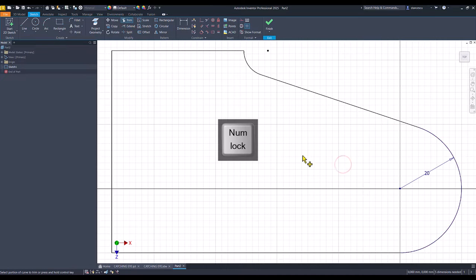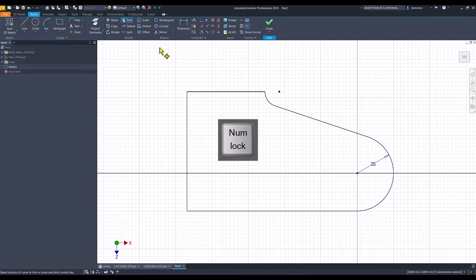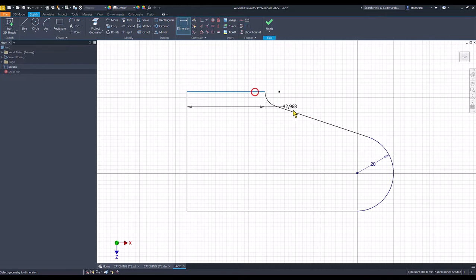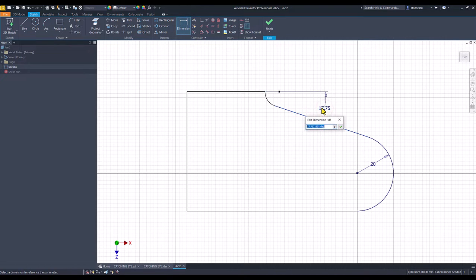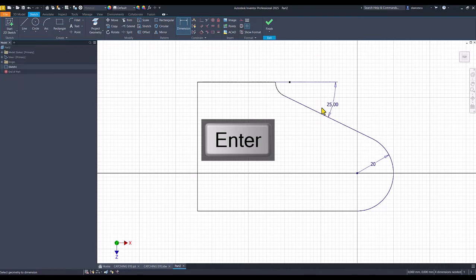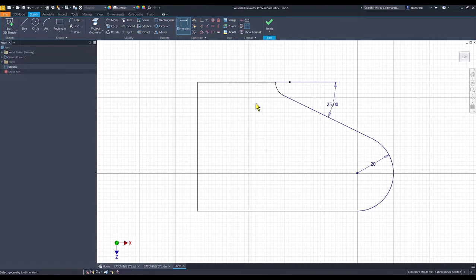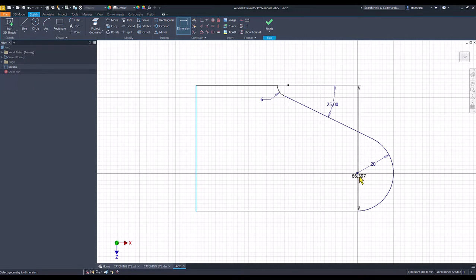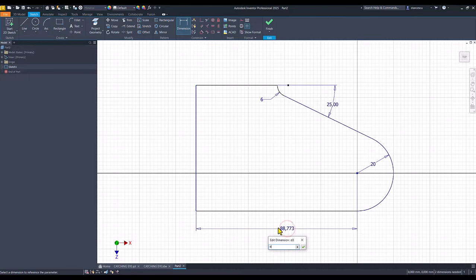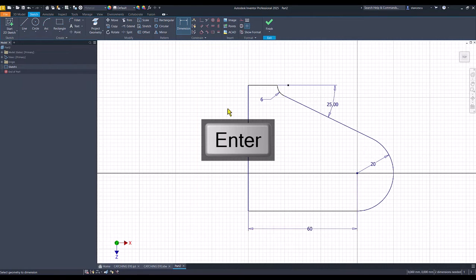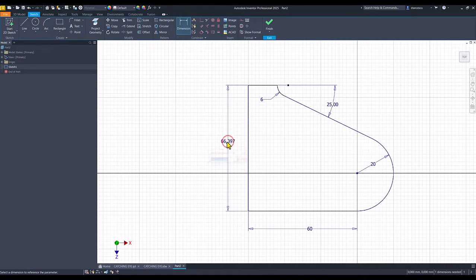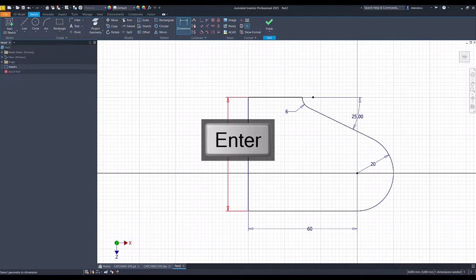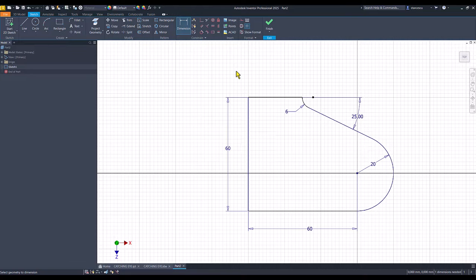Trim and dimensions. This is 25 degrees — a sexagesimal angle. Radius 6, dimension 60 here, and 60 here. One dimension needed.